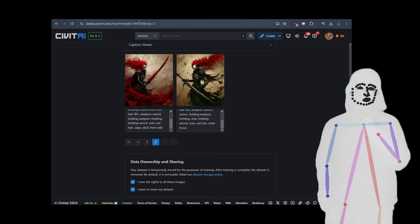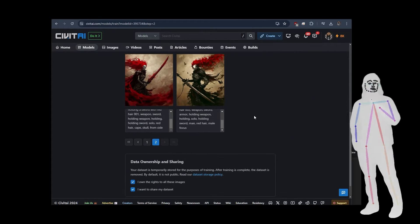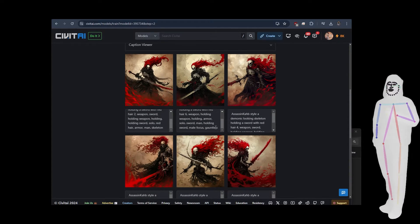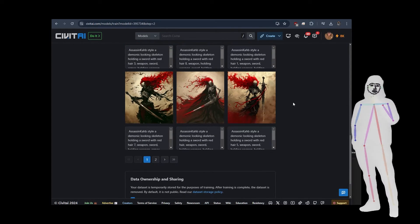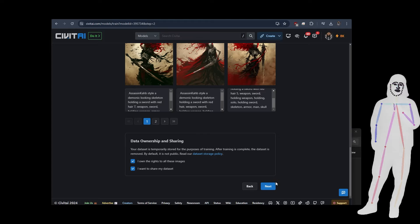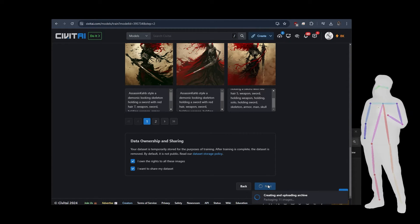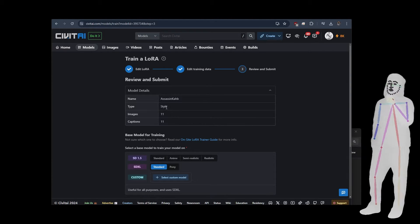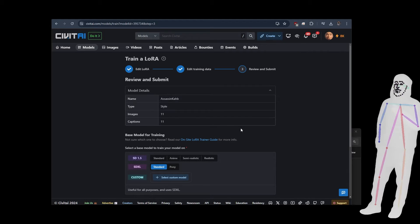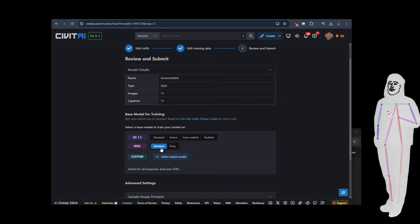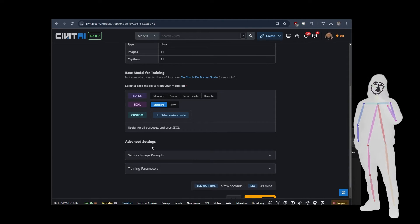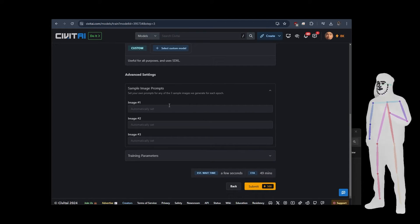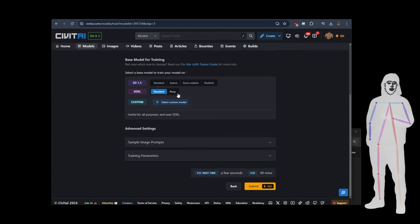These images are already shared on GitHub so let's take a little review. We've done our captioning, we've enhanced the captions with auto-caption tags. Now let's go to the next page. The name is Assassin Carb, the style type is style, 11 images, 11 captions — looks good.